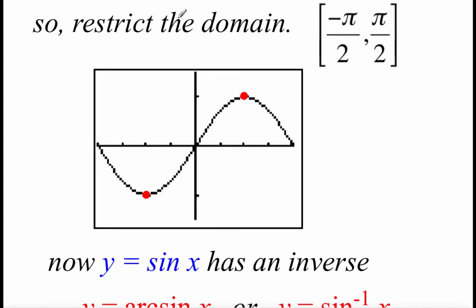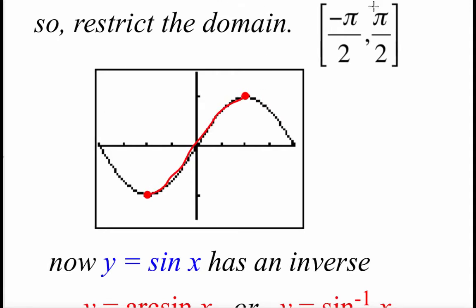So what we're going to do is restrict the domain to be between negative pi over 2 and pi over 2. I have those points highlighted with those red dots, so we're just looking at this middle portion of our graph. If we draw in a horizontal line anywhere on here, we can see that it's going to pass the horizontal line test because there's just one intersection point. So now we do have an inverse.